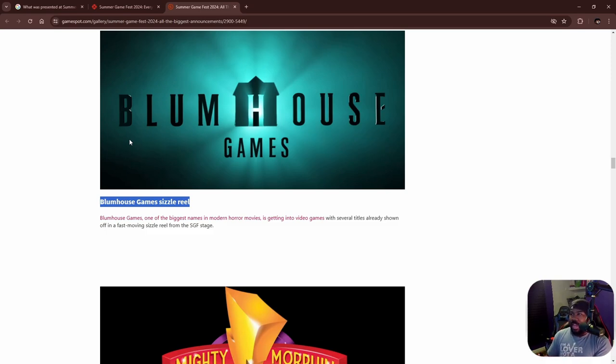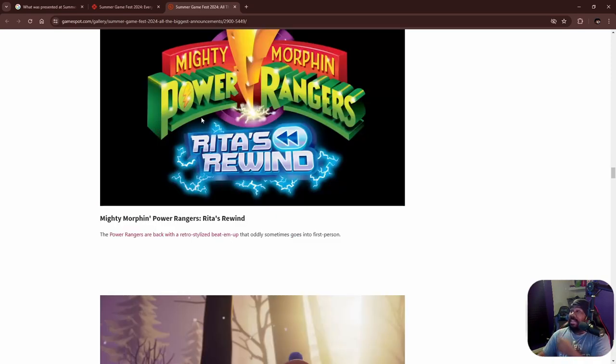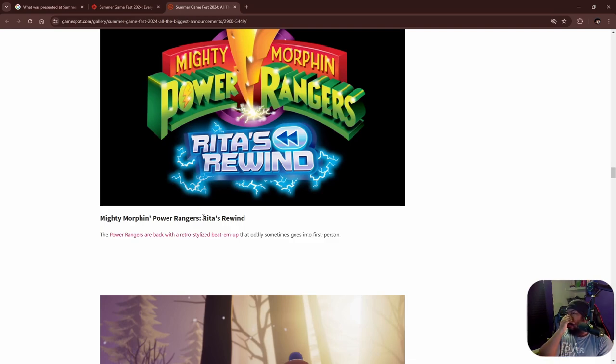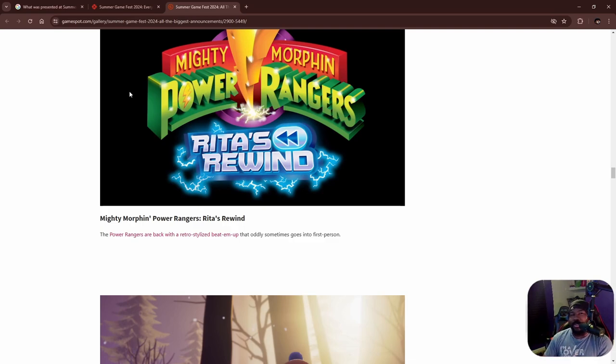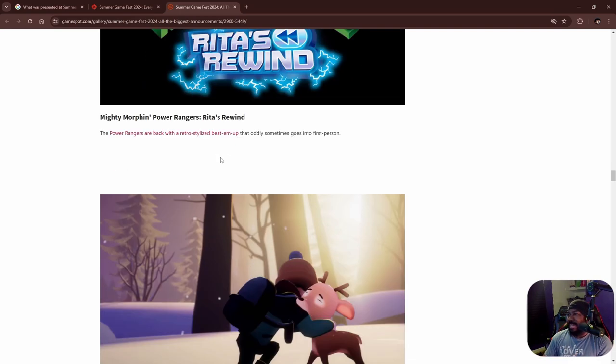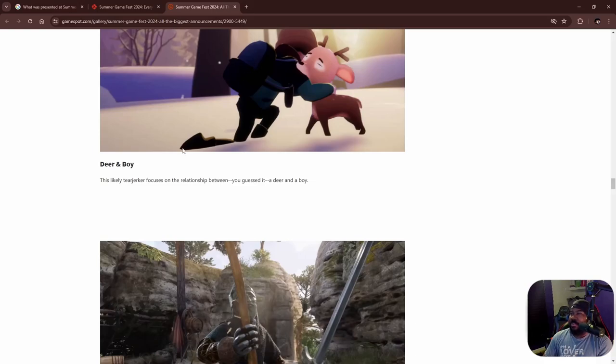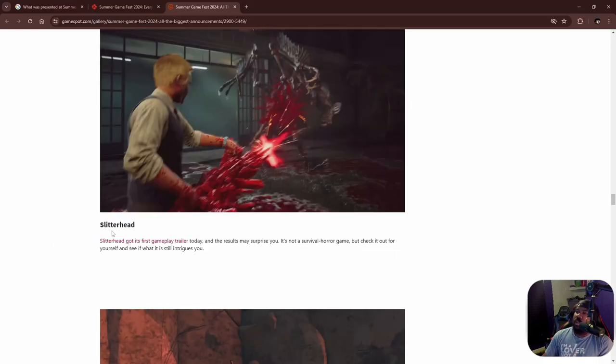I did really like this Mighty Morphin Power Rangers: Rita's Rewind. Oh my god, it reminded me of Teenage Mutant Ninja Turtles: Turtles in Time. I need this in my life, that looked fantastic.